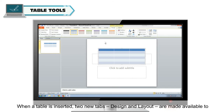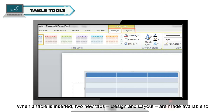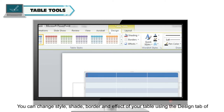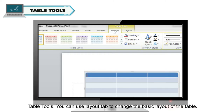Table Tools: When a table is inserted, two new tabs — Design and Layout — are made available under the Table Tools tab. You can change the style, shade, border, and effect of your table using the Design tab of Table Tools. You can use the Layout tab to change the basic layout of the table.